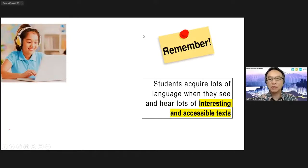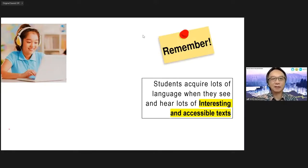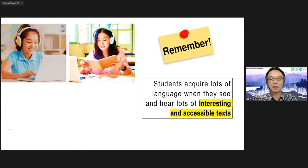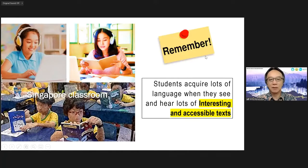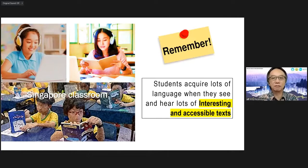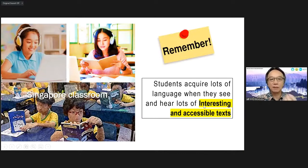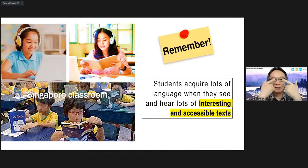Students learn a lot of language when they see and hear a lot of interesting and accessible text. The key words here are: a lot of reading, a lot of viewing, a lot of listening — interesting text. Language learning happens when students see and hear the language every day for one whole year, for two years, for three years.